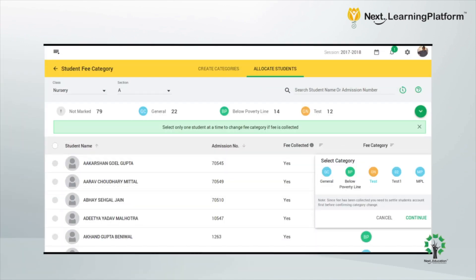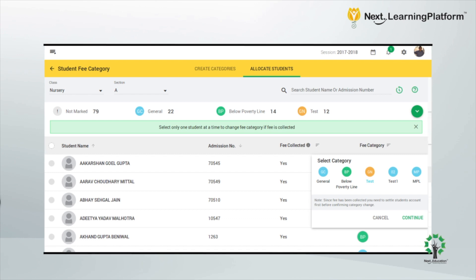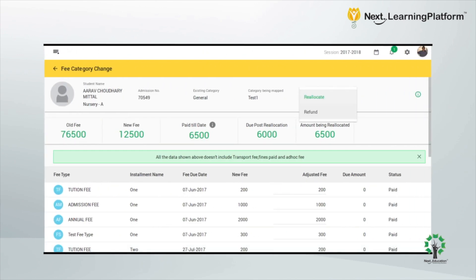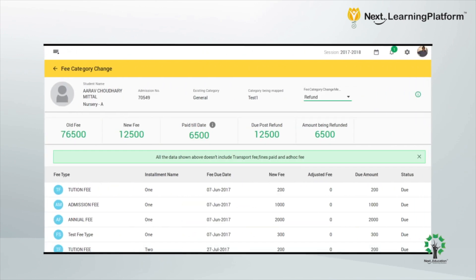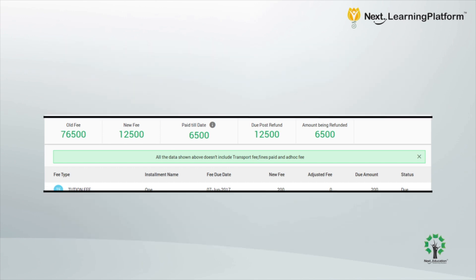Along with simplifying your day-to-day workflow, the module is also designed to deal with most of your rare and complex issues in the process of fees management. For instance, changing the fee category of a student is no longer a tedious job, and fee adjustment or refund in such cases can be done in the same workflow, cutting down on any additional waiting time on the parent's side as well.